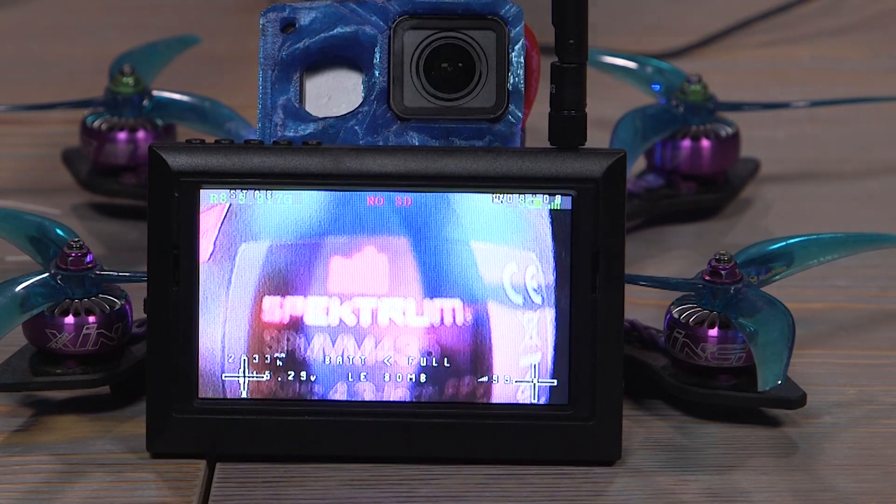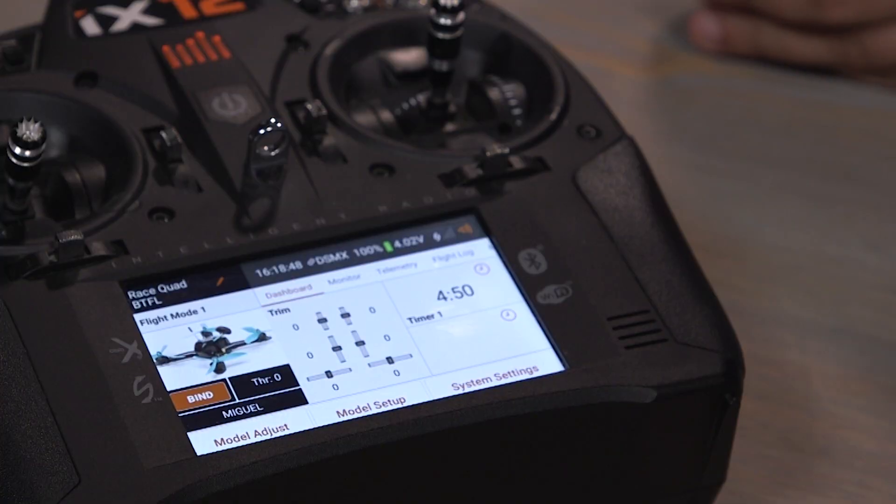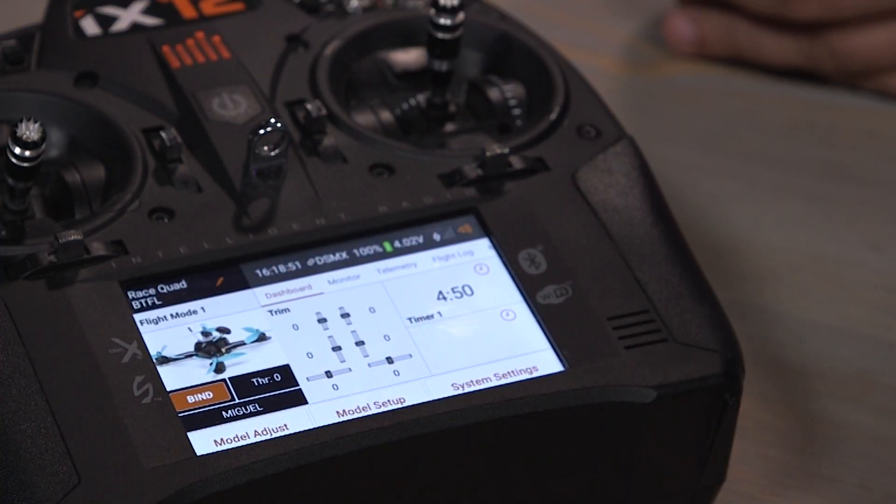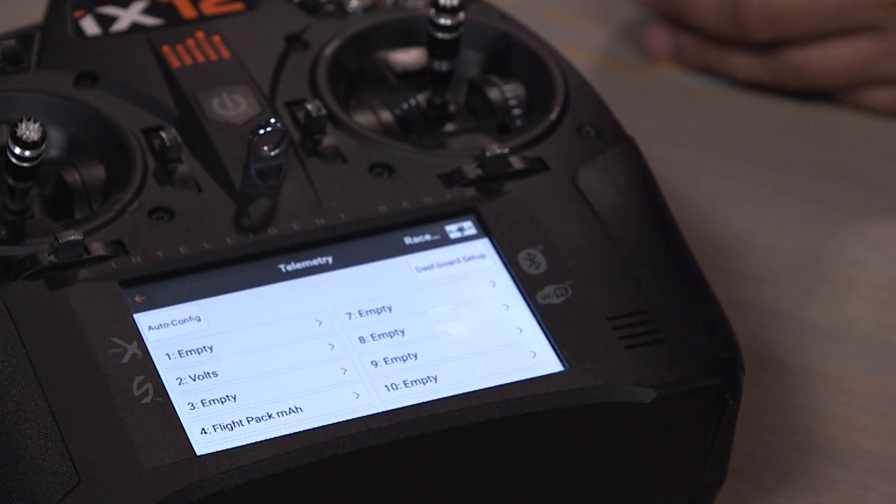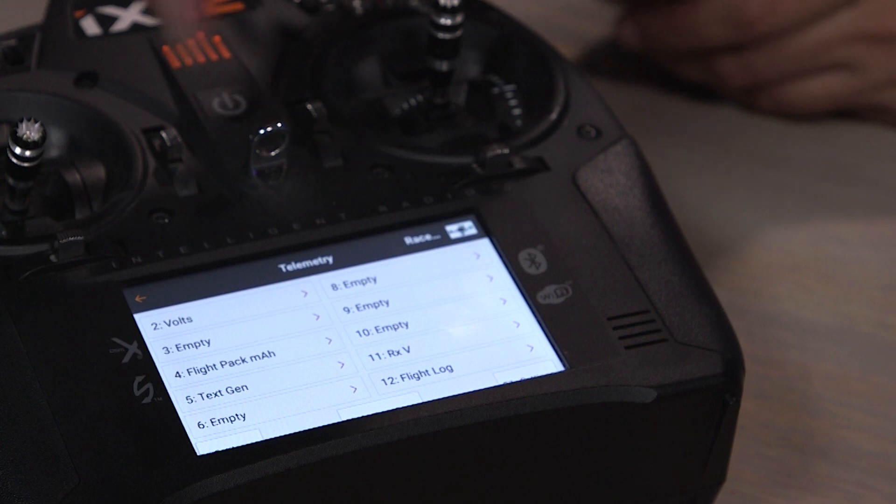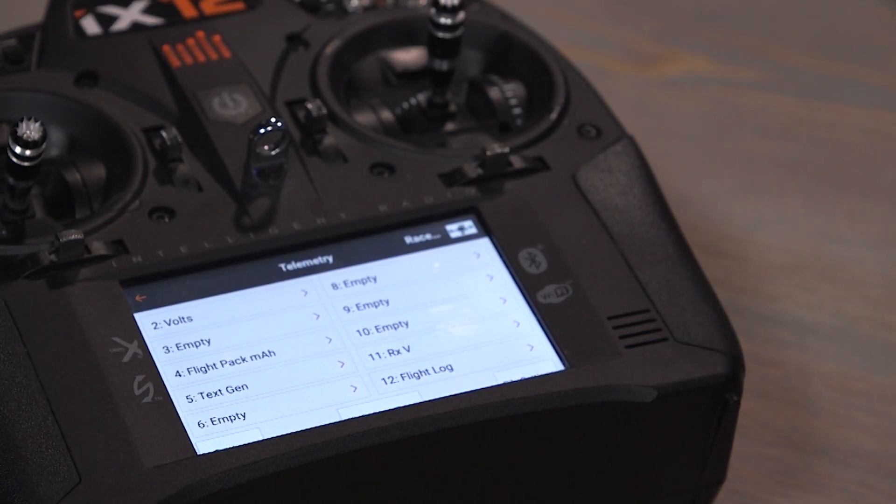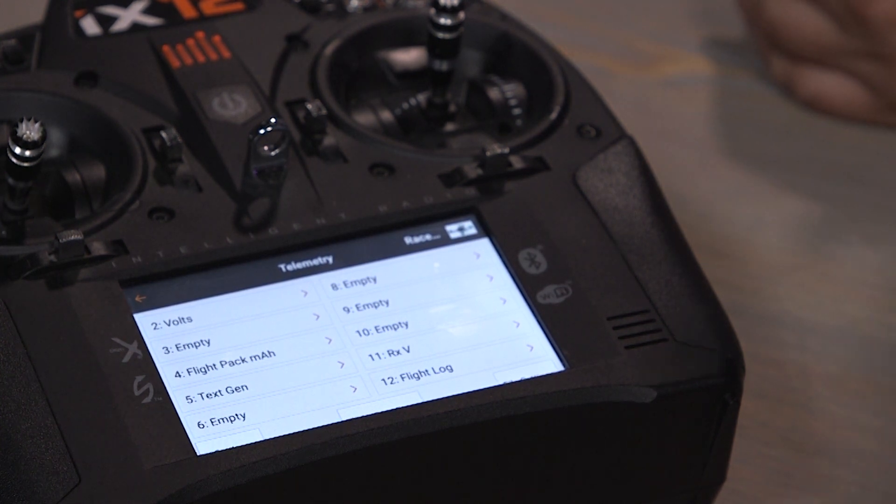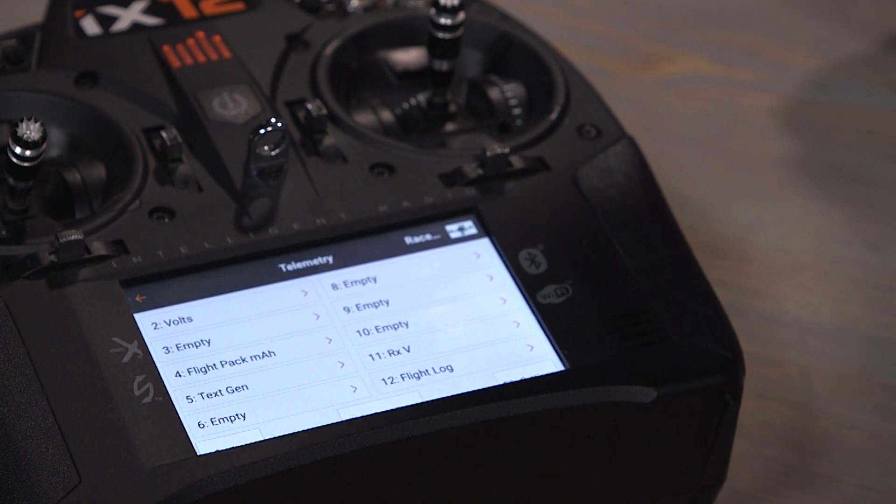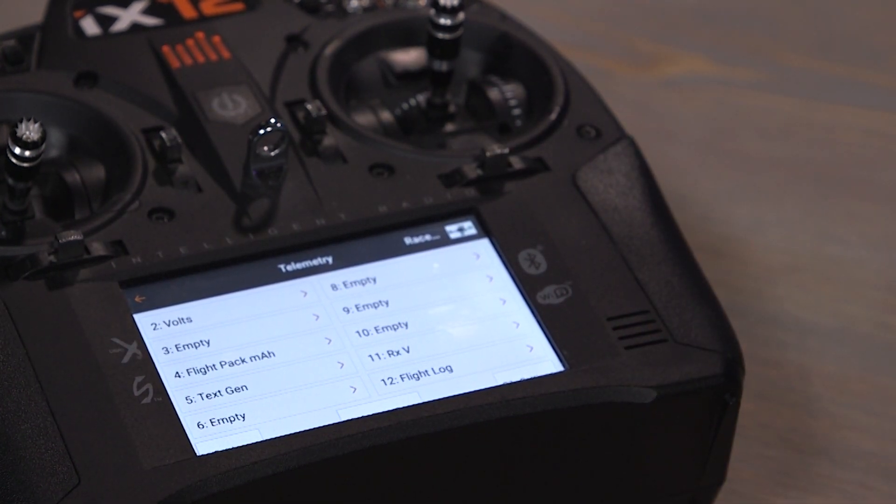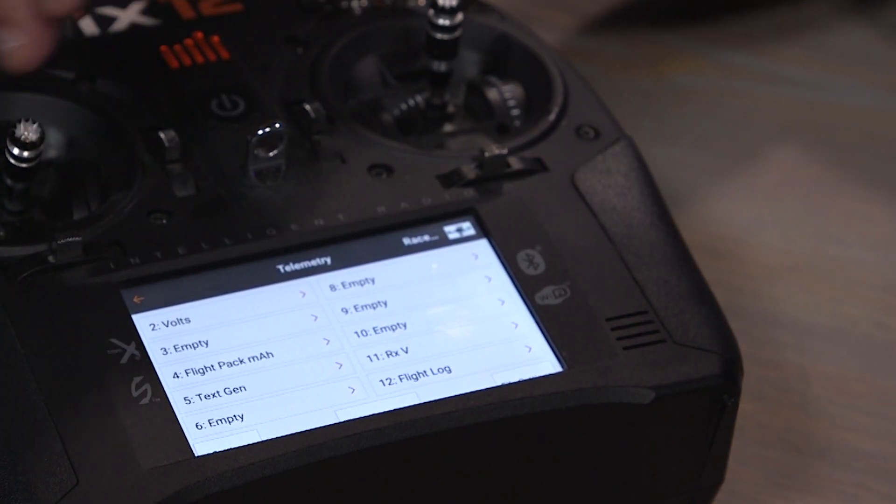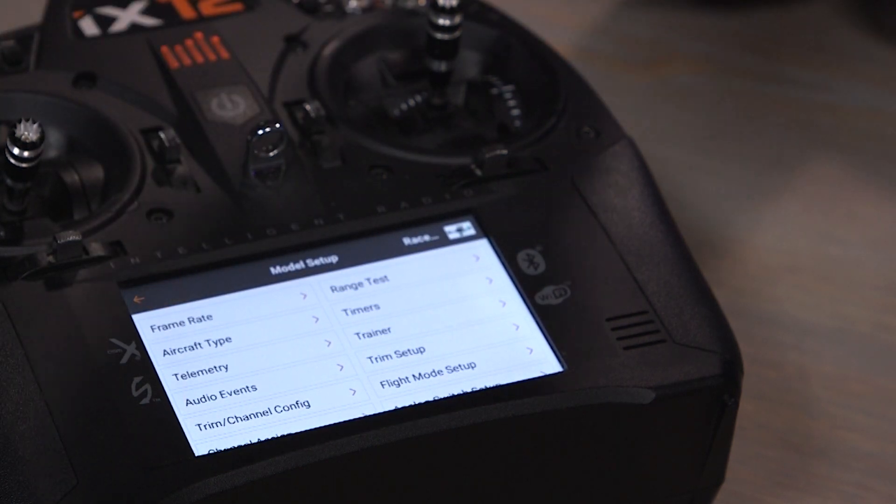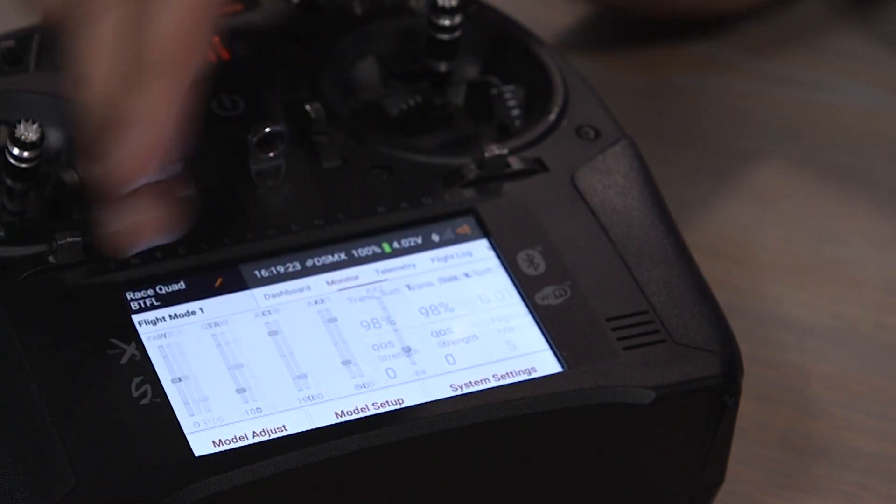And then we can talk about the text gen menu. So on the transmitter, we can go to model setup and we can go to our telemetry screen. I've already done an auto config here, but one of the sensors that pulls up is the text gen. And this will allow us to modify settings on the transmitter. At least in this case for Betaflight, they have the OSD menu also reproduced on what is our text sensor menu. So you don't have to have your goggles on to do that.